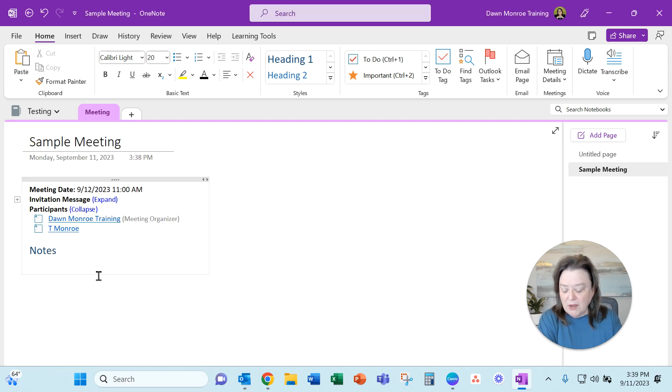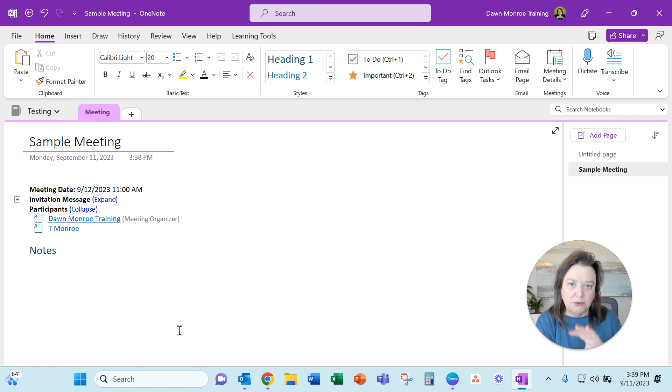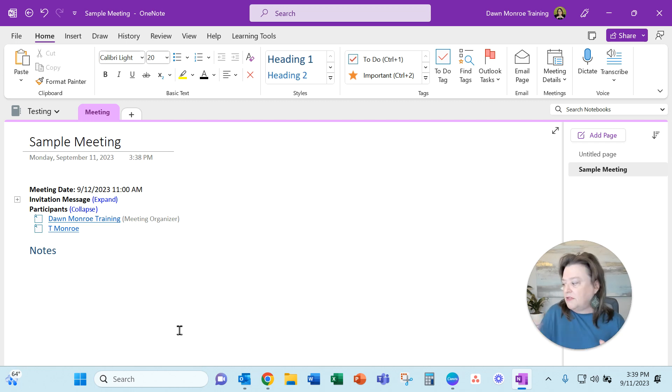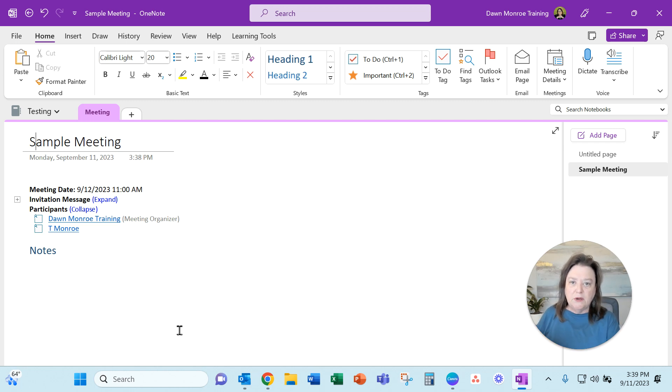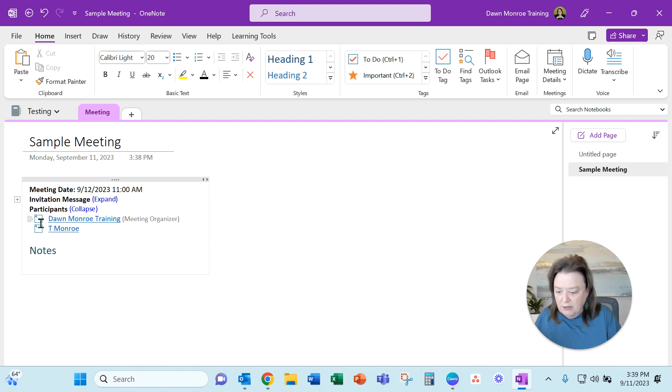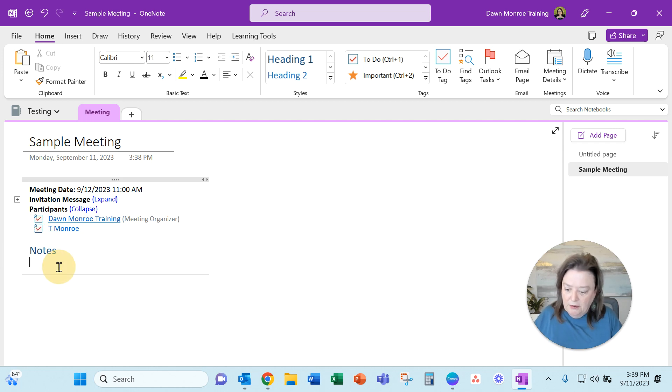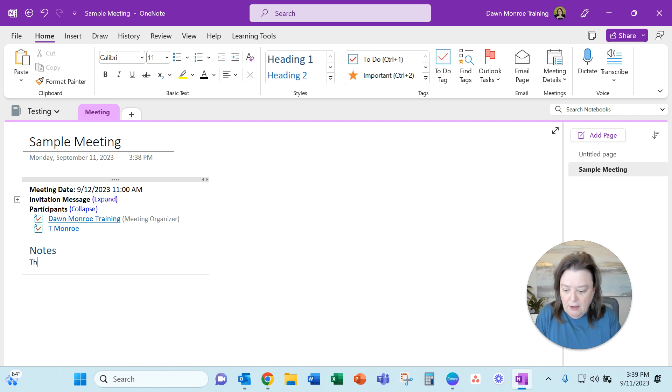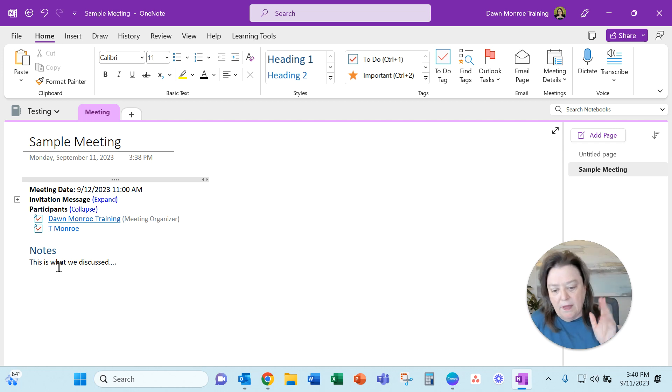What's nice about this is that it gives me a little checkbox. I can actually take attendance. So if I then have this, say, on my tablet and I go into the meeting and I'm taking some notes, I could check who attended. And then I can go ahead and this is what we discussed. And I can put whatever notes I need to in there.